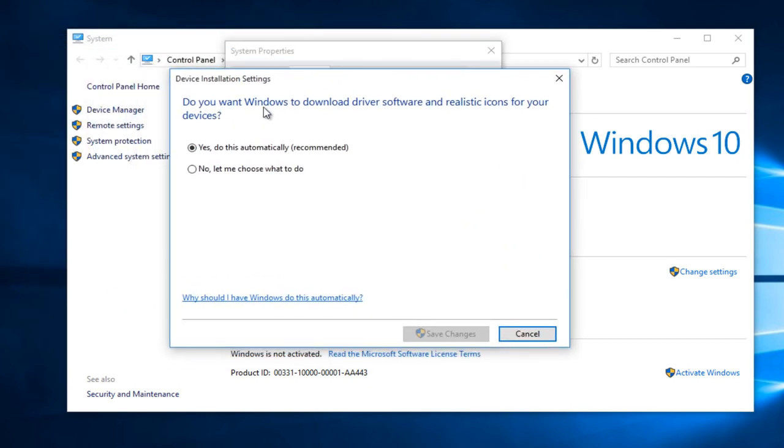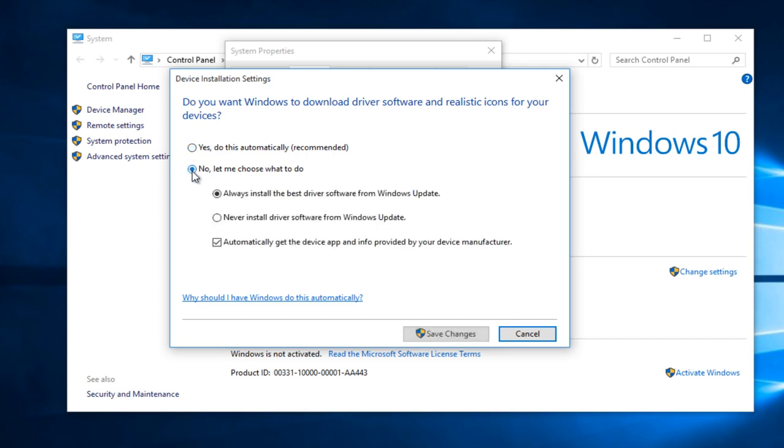Now, do you want Windows to download driver software and realistic icons for your devices? The default selection is yes, but we are going to select no and then change it from 'always install the best driver software from Windows Update' to 'never install driver software from Windows Update.'